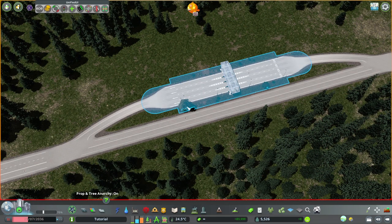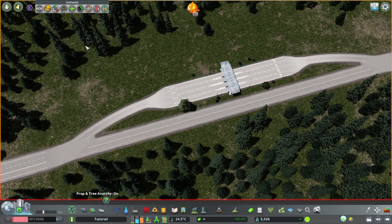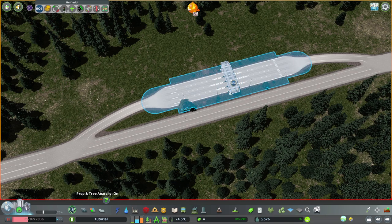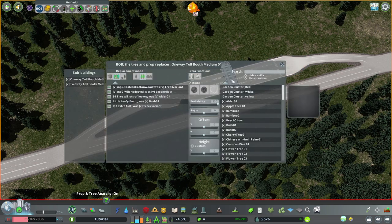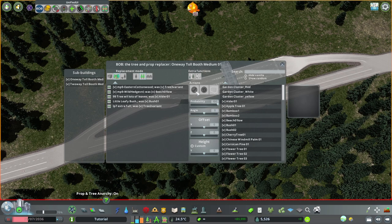Your toll station might look different - you probably still got the vanilla trees on there. But you can use BOB. Make sure you are not selecting just the segment but the entire thing. On the left you've got all the trees that are on the building, and on the right side the trees you have installed. Simply pick on the left side what you want to change, on the right side what you want to change it to, and then hit that button. I already did that so I don't need to do that now.